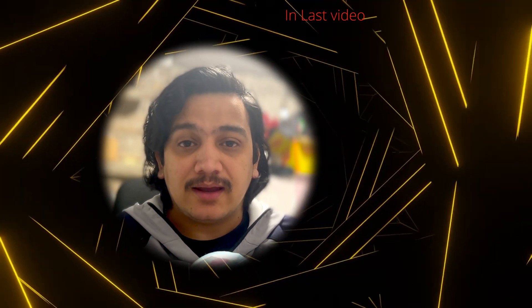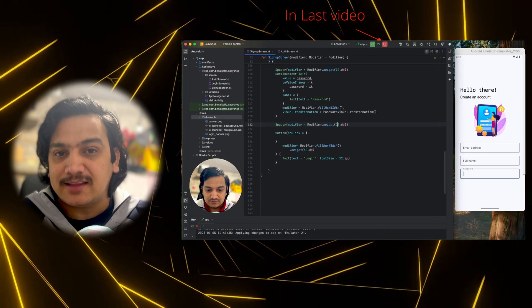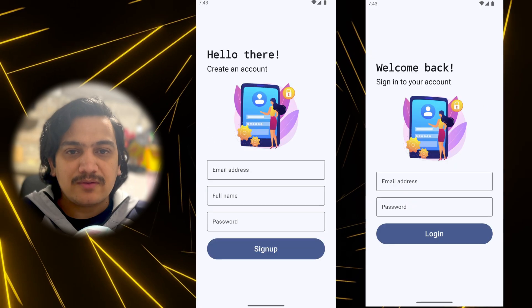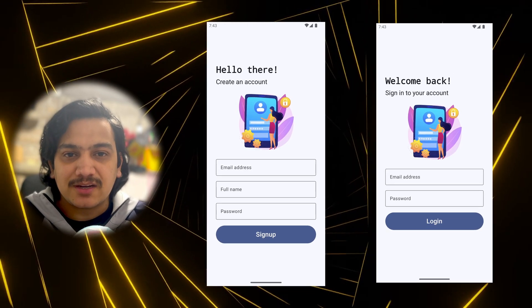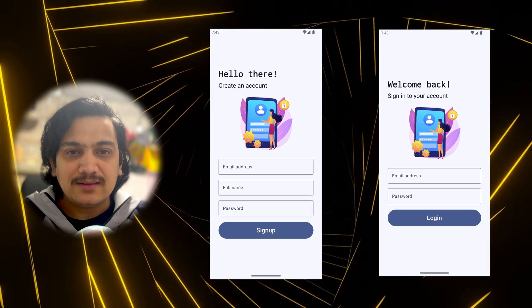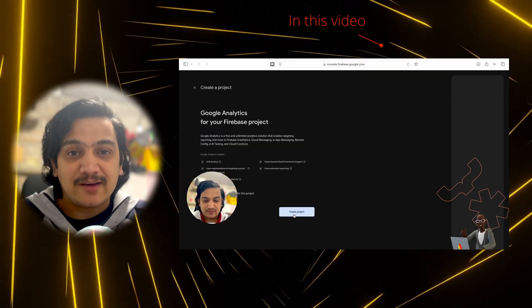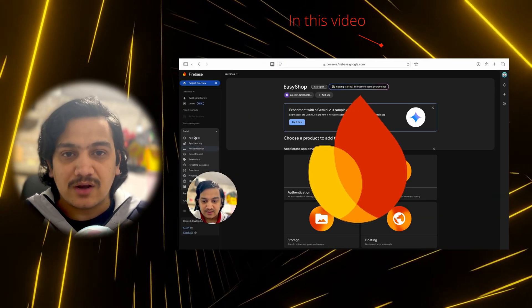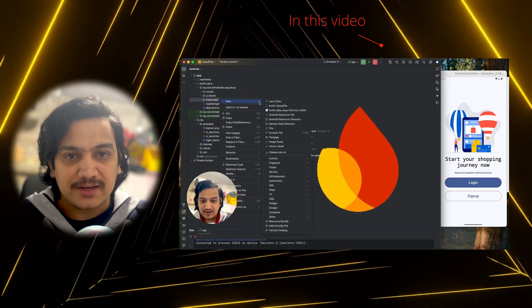In the last video we successfully created the login page as well as the sign up page with name, email, password, sign up button, and login button. In this video we are going to integrate Firebase in our application so that we can do login and sign up with Firebase authentication.